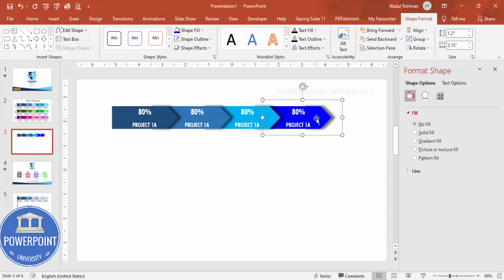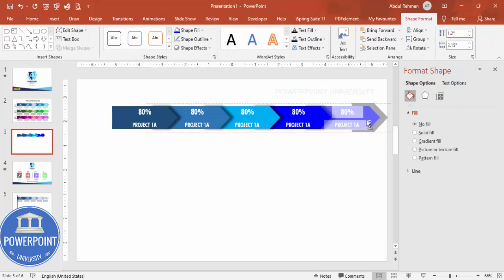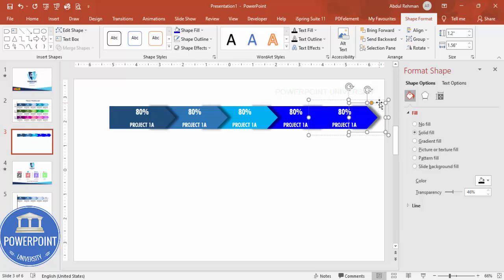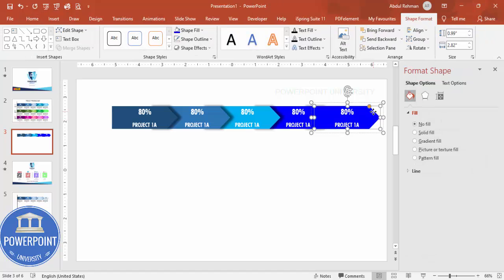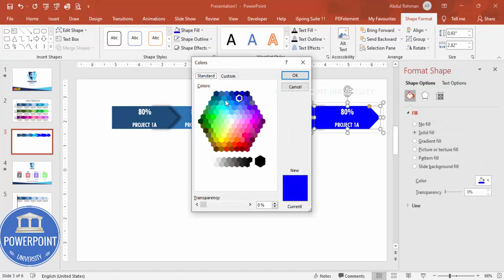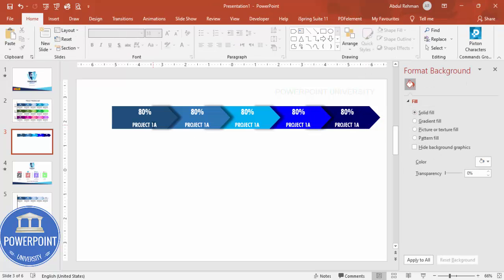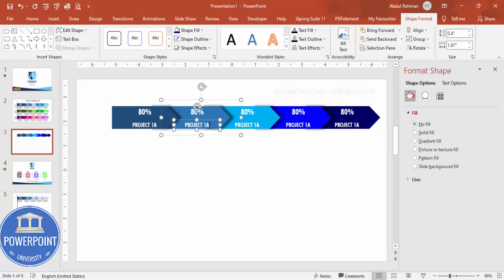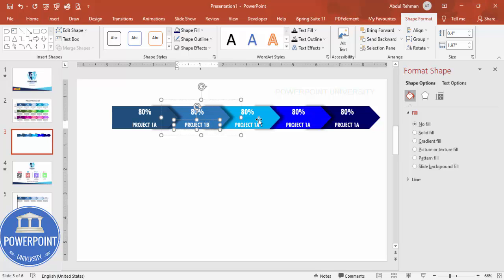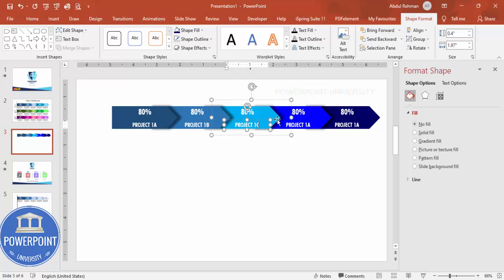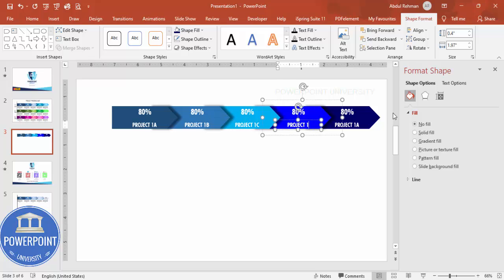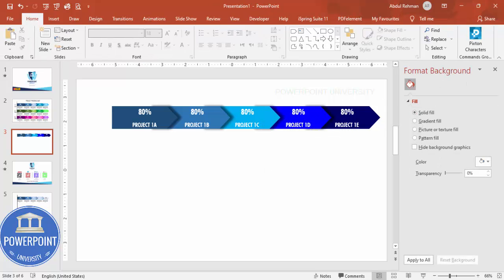Add one more option. For the last one, delete the shadow effect since it's not needed. Give it a different, darker color and send it to back. Then update the text labels so they read Project 1A, 1B, 1C, 1D, and Project E accordingly.